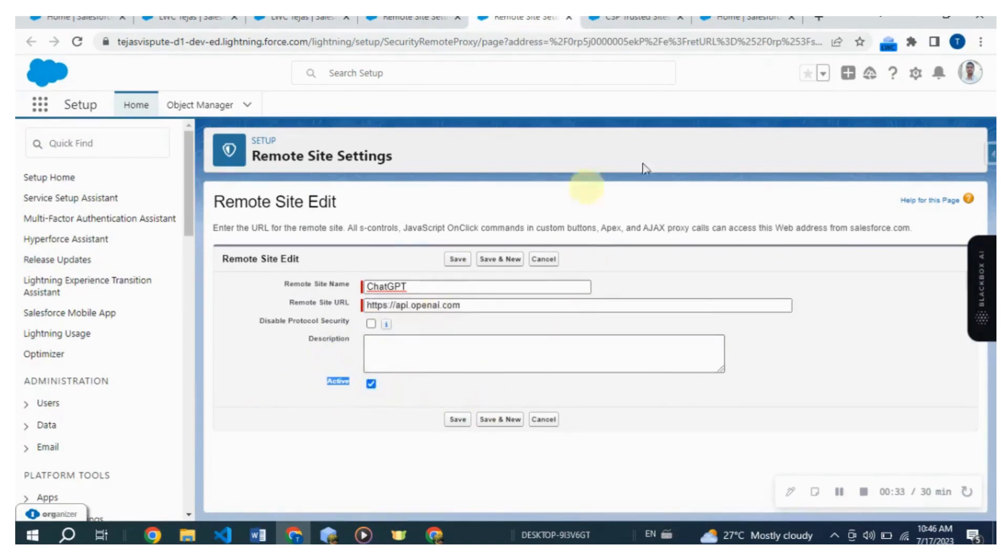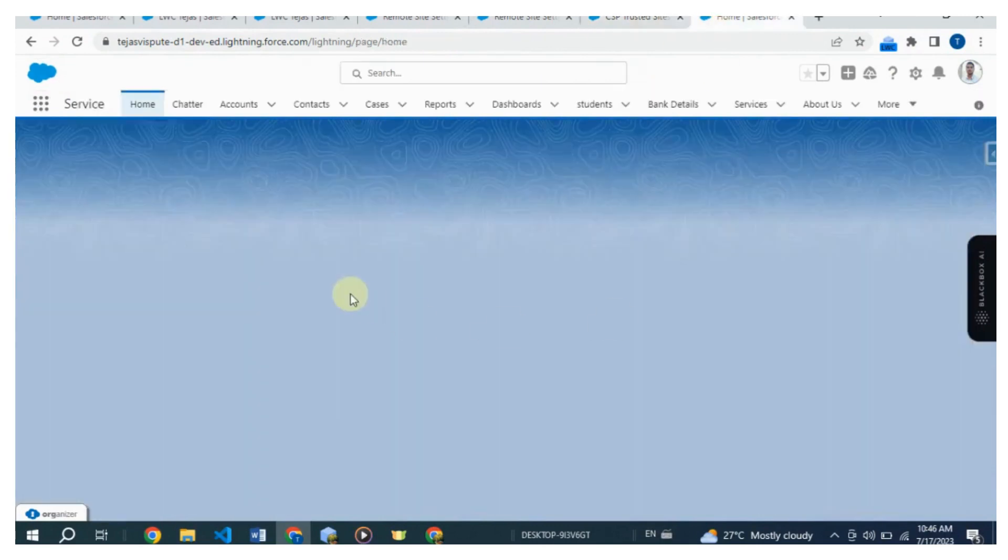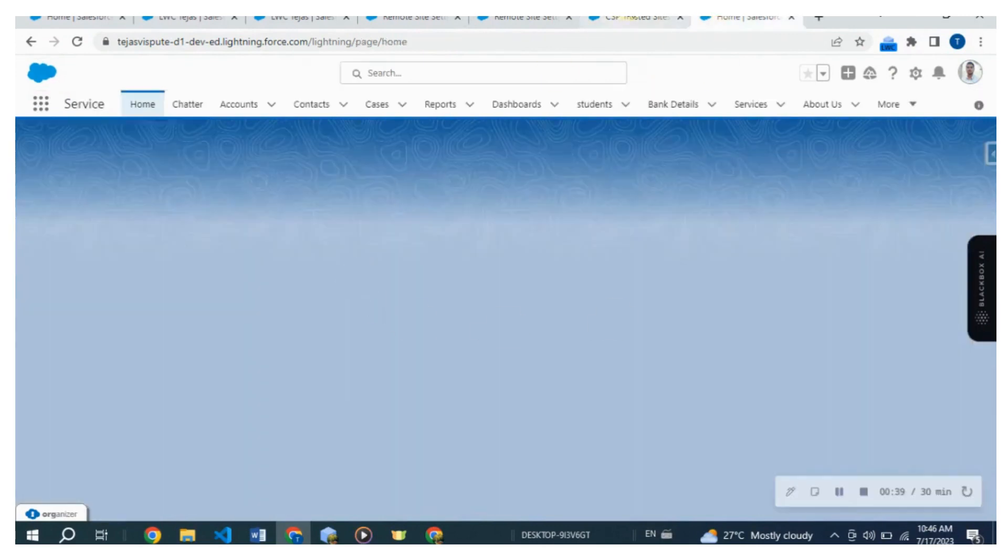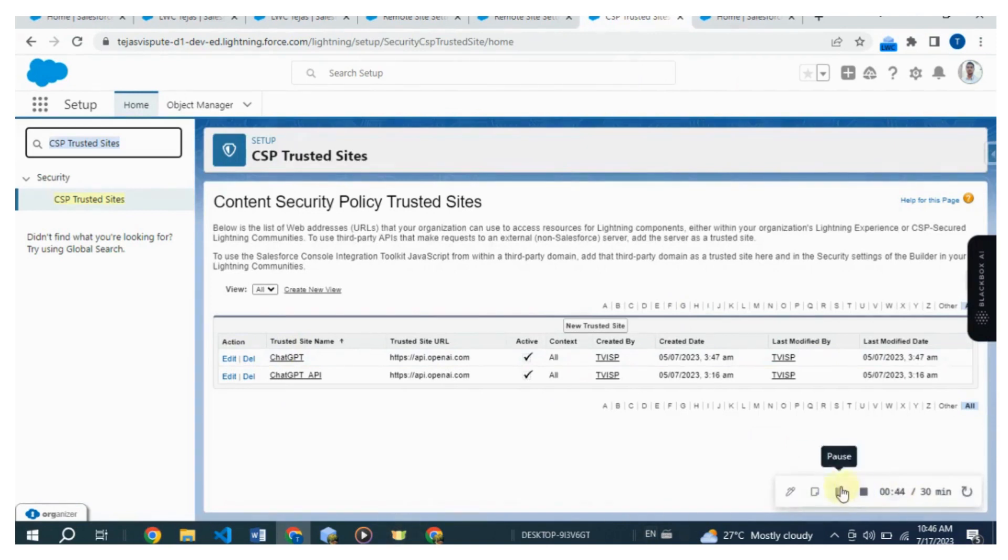Next, search for CSP trusted sites in the quick find box. Click on new trusted site and add the same https://api.openai.com URL for OpenAI. Make sure to activate the site and select all the checkboxes below. Finally, save the settings.